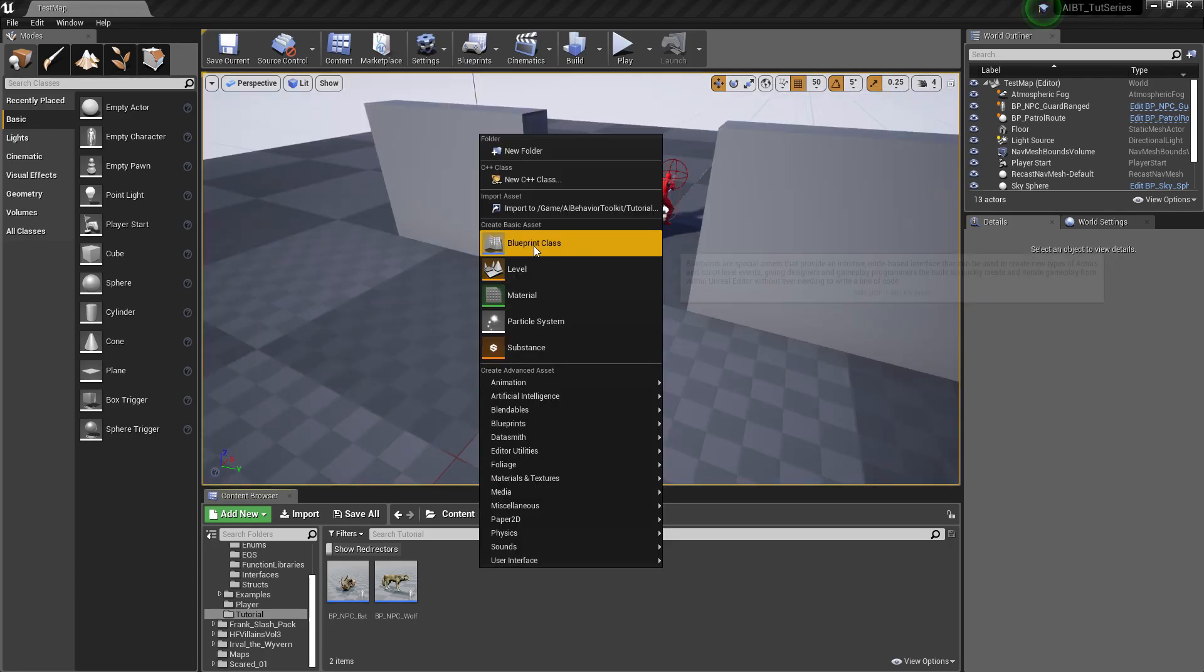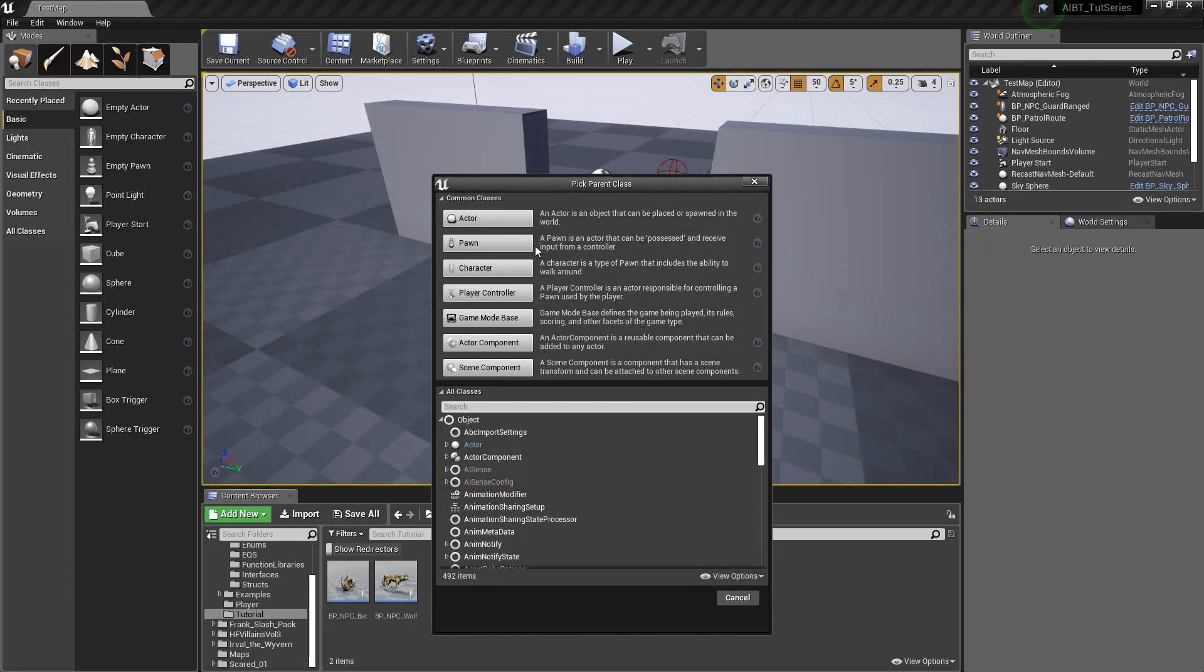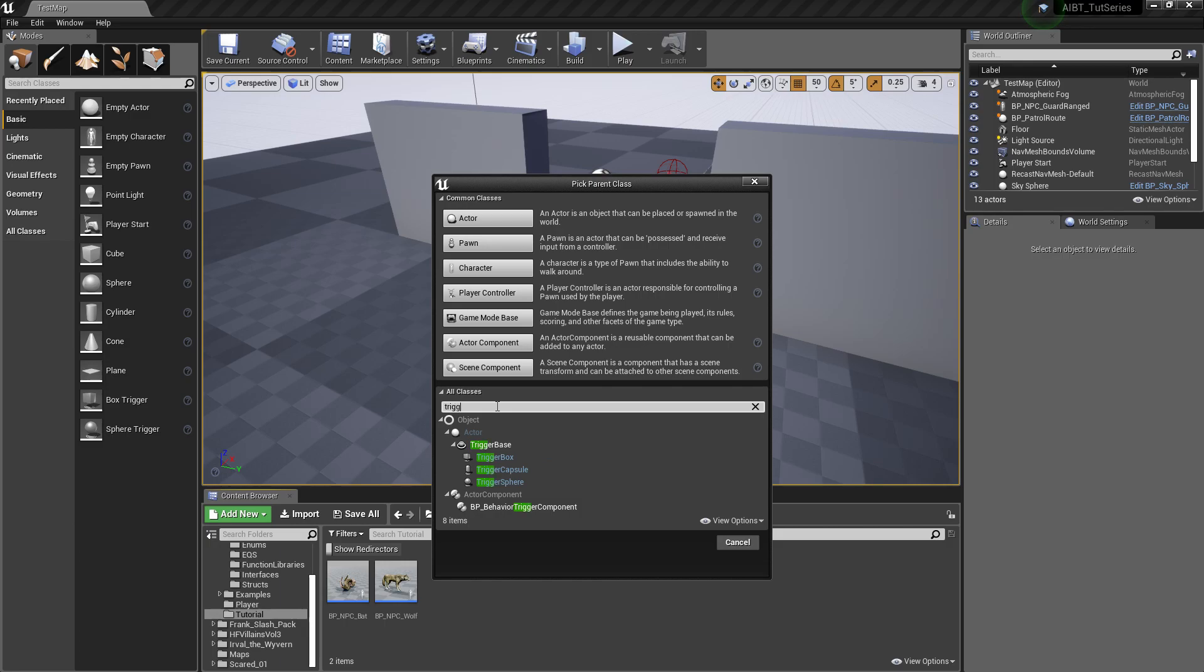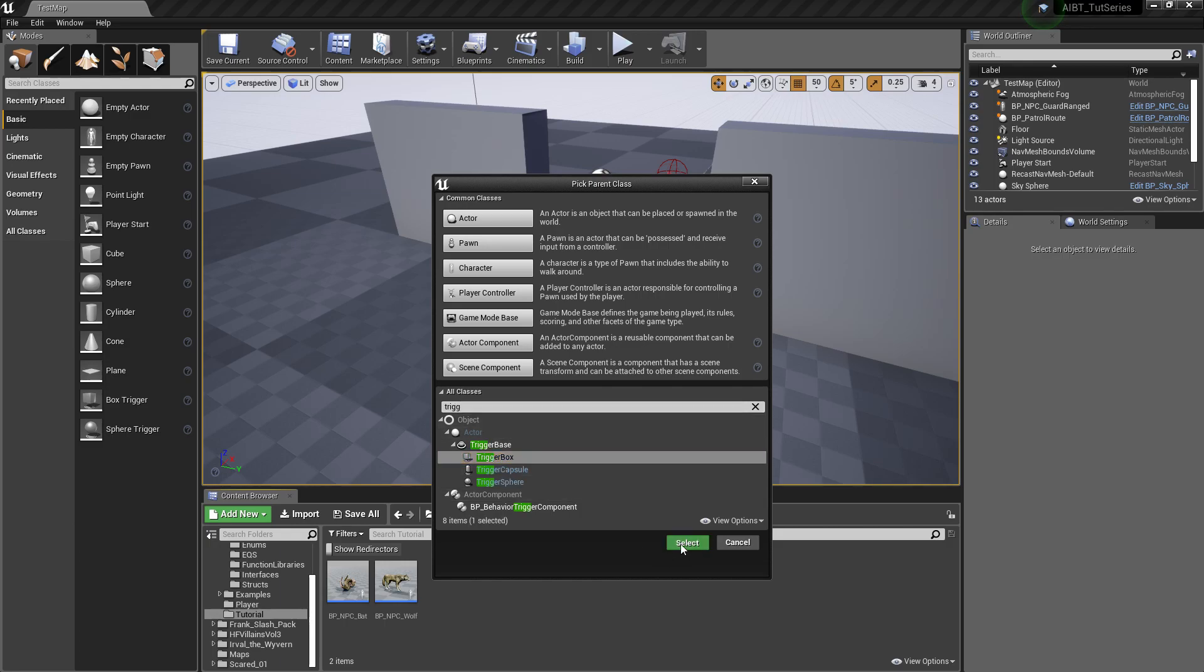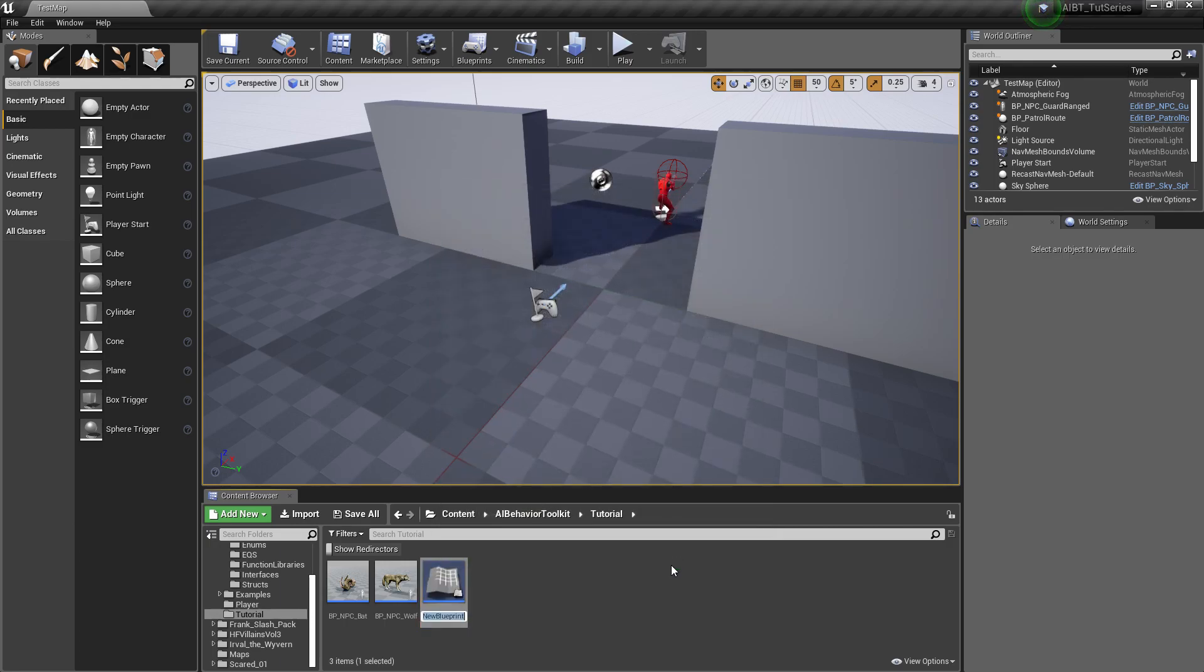So first off, let's create a new blueprint. Look for trigger box. Let's name this BP trigger box.